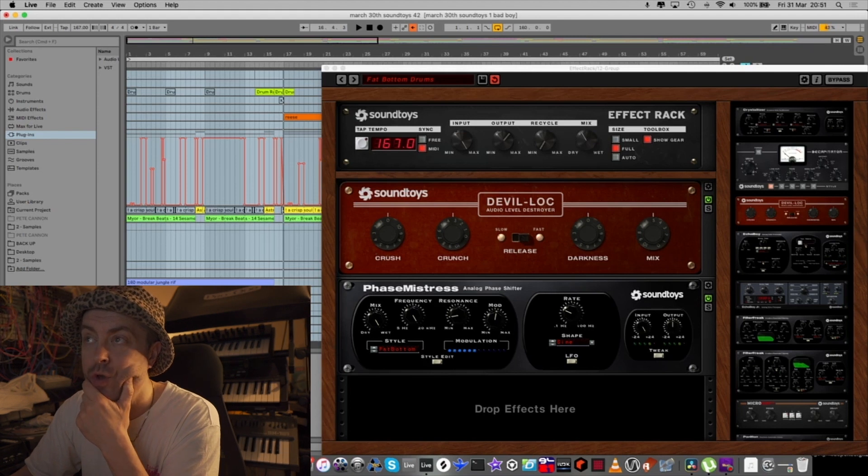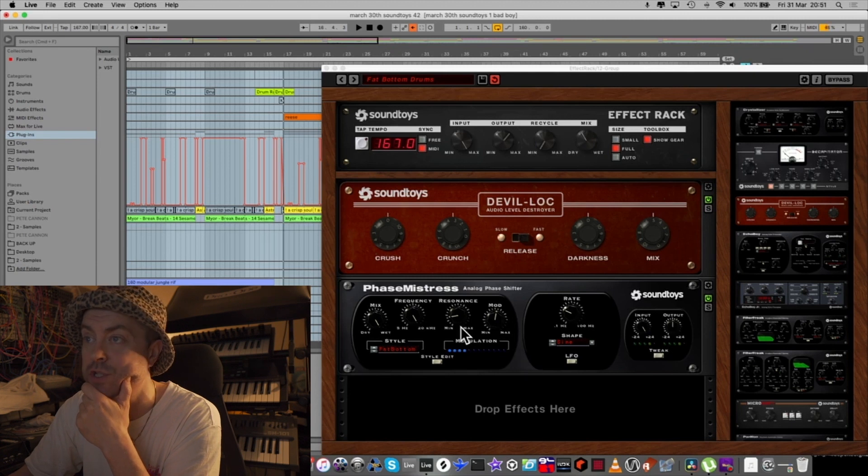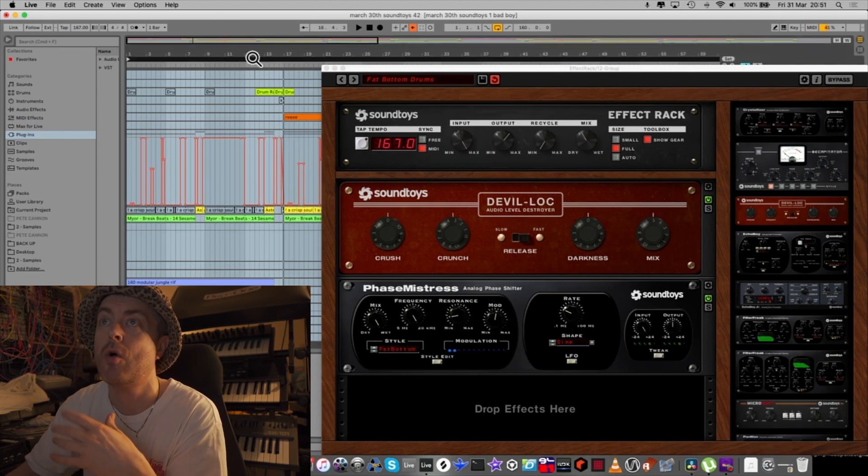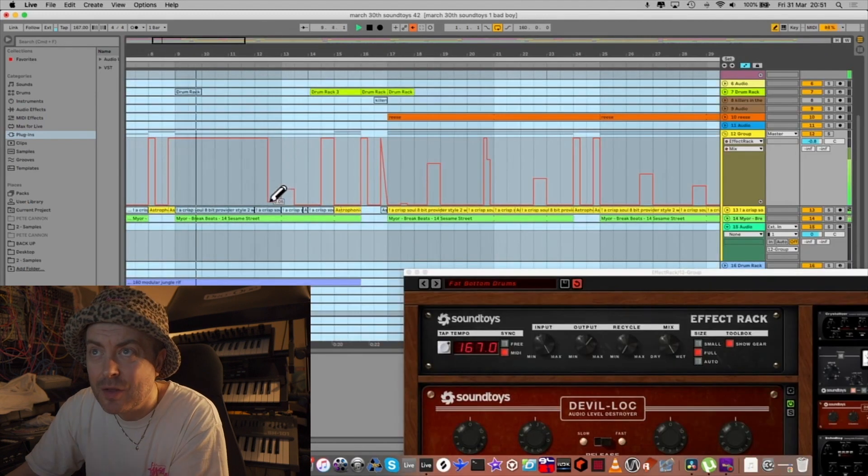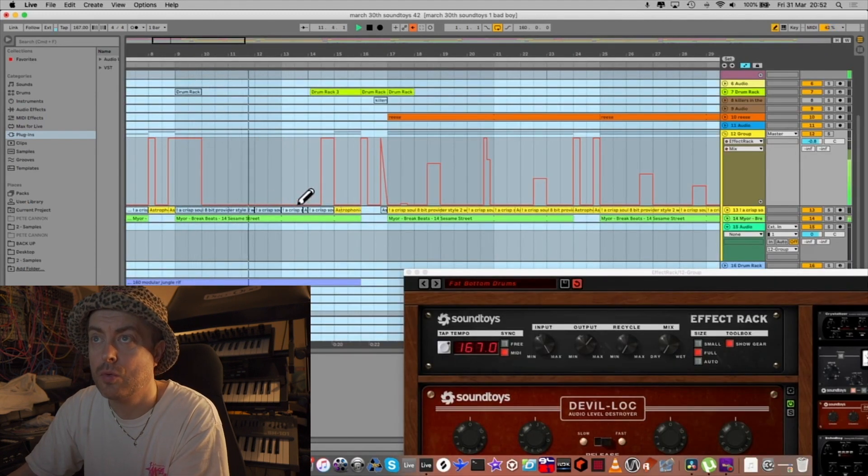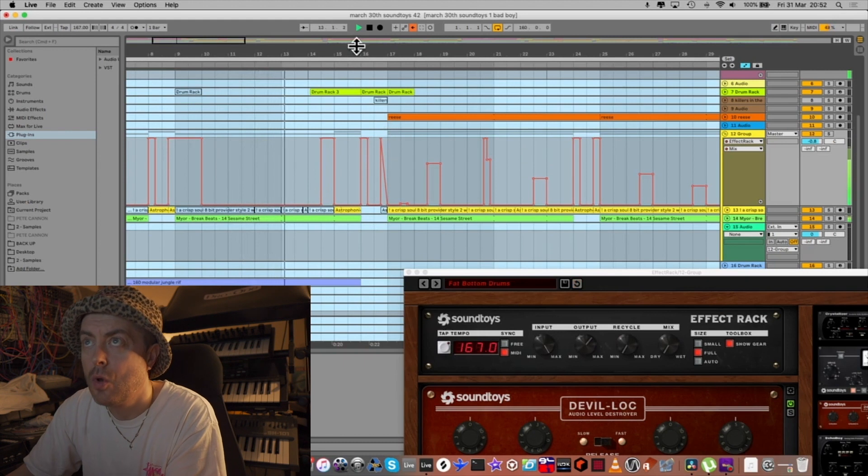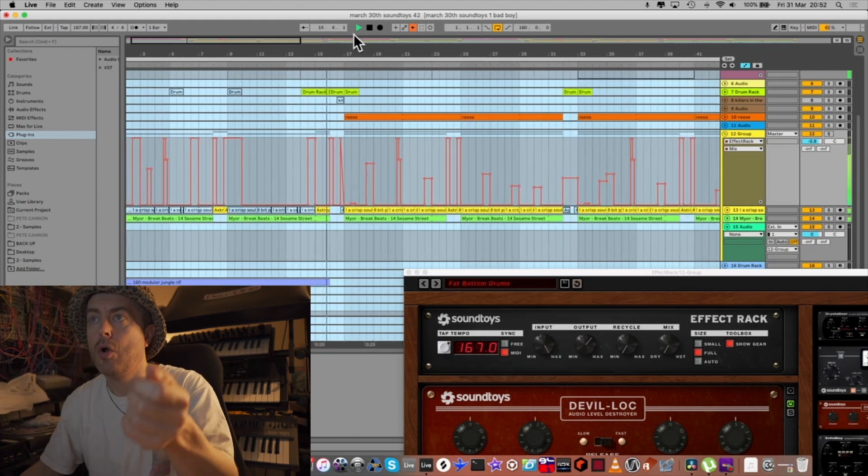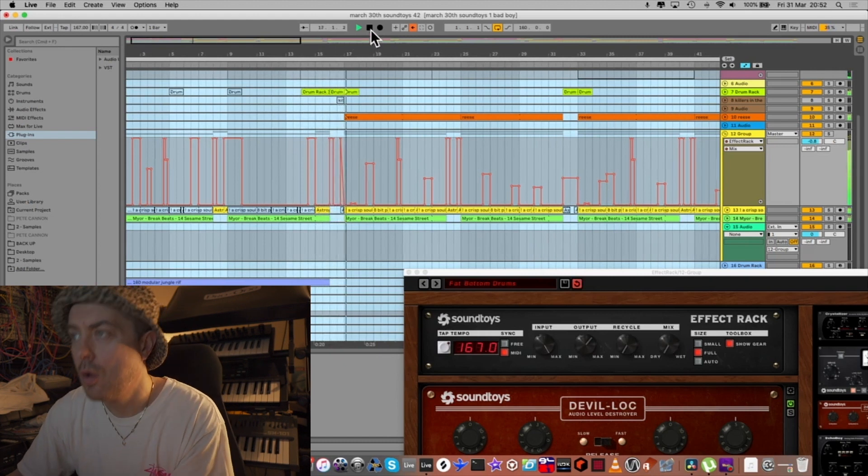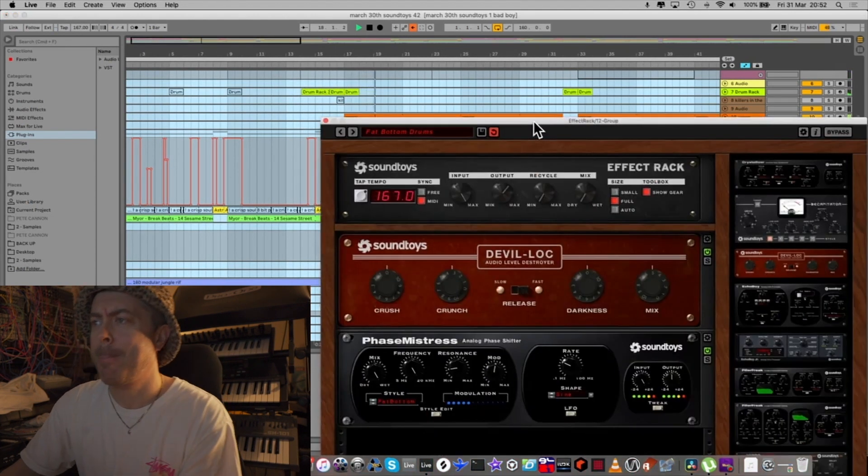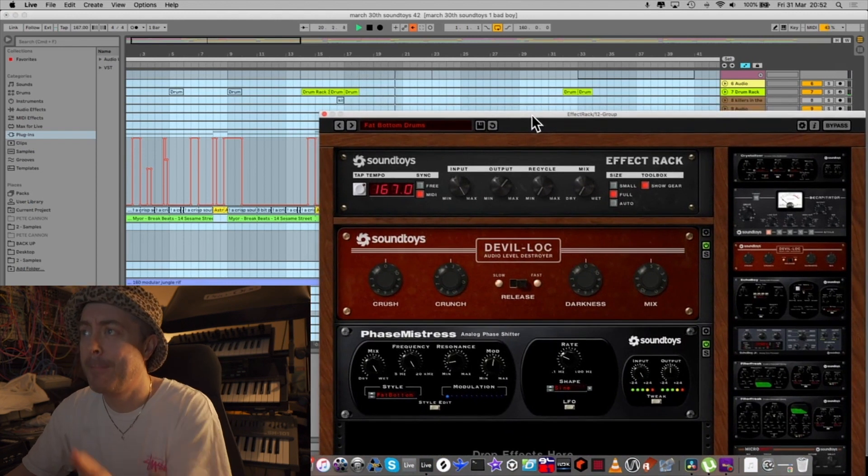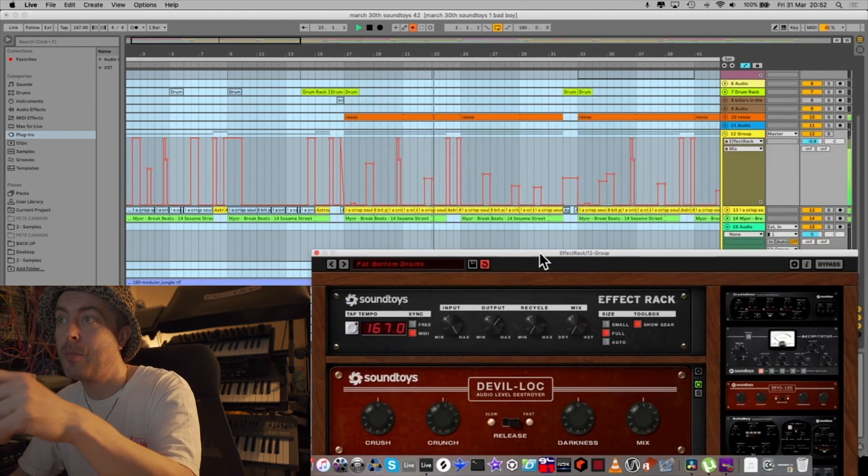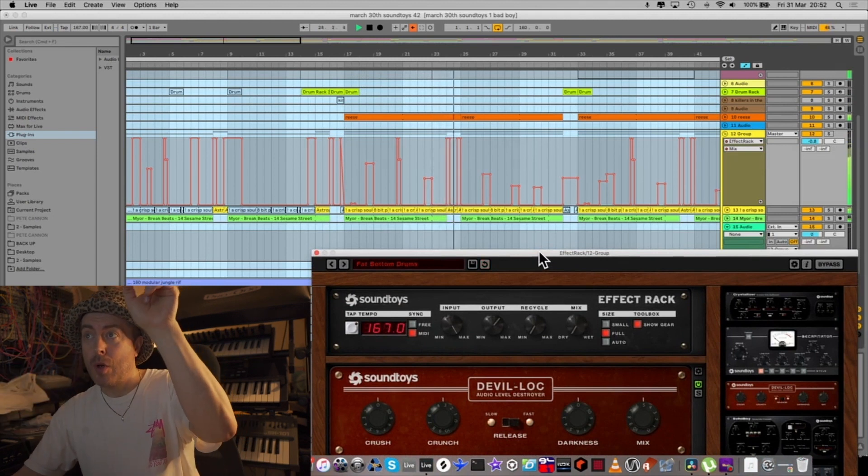If you want to set that up in Ableton you just press configure and choose the button, so I've got the mix and the frequency here on the phase. So let's just have a listen to the intro and wait for the drop.